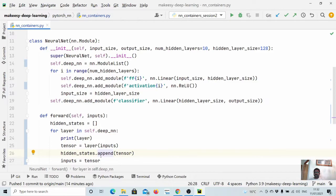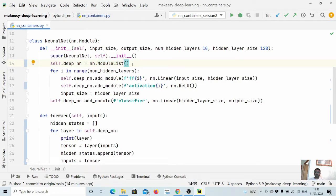One major point of confusion here: ModuleList might seem like a simple Python list, but if you use a plain Python list, the parameters won't be registered to model.parameters() and eventually you won't be able to train them. When you add layers in ModuleList, they are registered properly, and when you run the optimizer, they are trained. So don't confuse it with a plain Python list — it is implemented in such a way that it is fully integrated with the PyTorch environment.